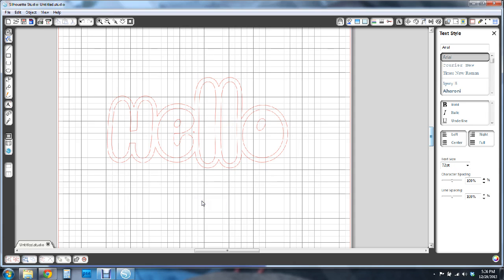So now for Mac users, I am not a Mac user, so I'm not 100% sure on this. But I'm fairly certain that the process is pretty similar to what you would do on Windows. But you may need to research that a little bit.